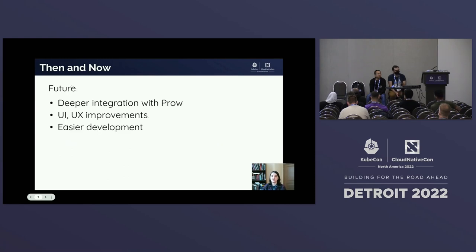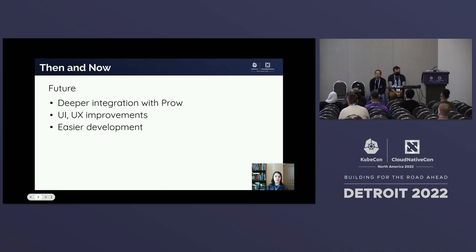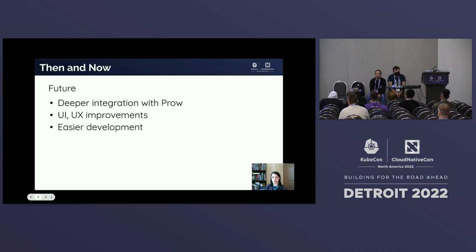Speaking of future plans, there's some stuff we're very excited to do starting in the new year: deeper integrations with Prow, getting you to your test results faster and more directly, and giving you the relevant things you need to troubleshoot and debug. Also UI and UX improvements, making hidden features easier to surface for users, and making the UI faster, more responsive, and easier to develop for both the core team and anyone looking to join and contribute.